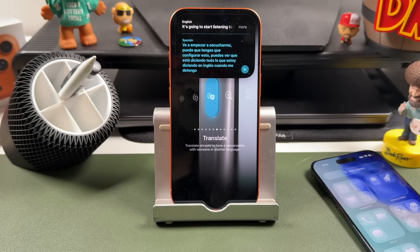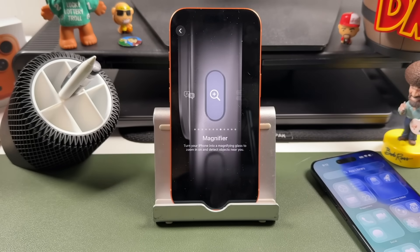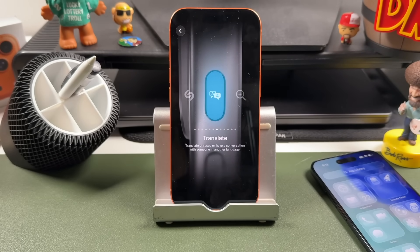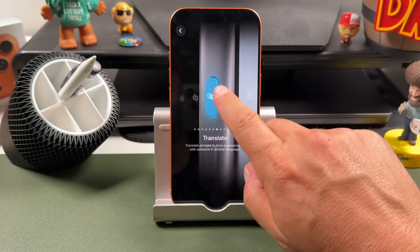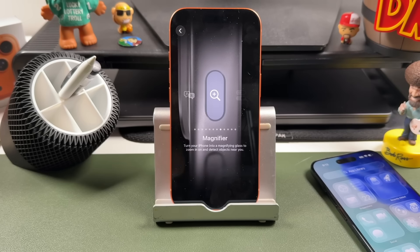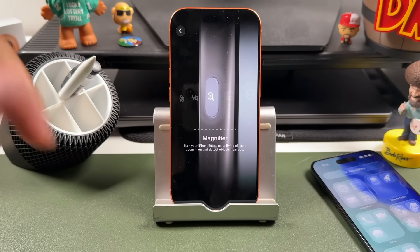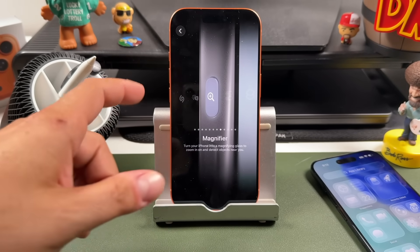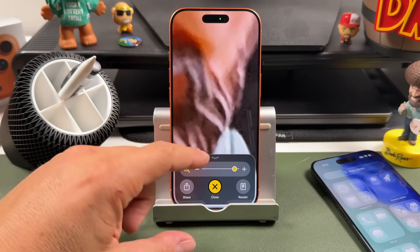When I stop, it's going to translate it. So you can speak, it'll say what you want to say in their language, and you can get any instructions that you need. The next option is the Magnifier, which opens a magnifier application on the iPhone.